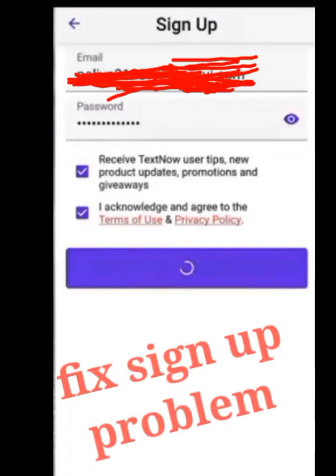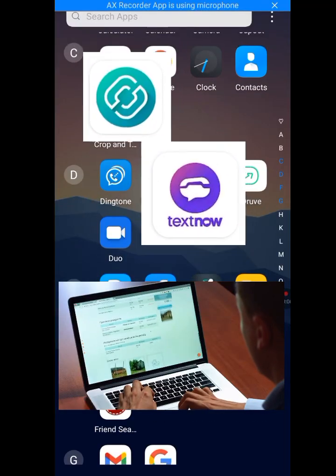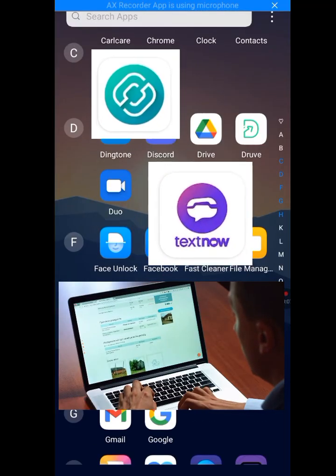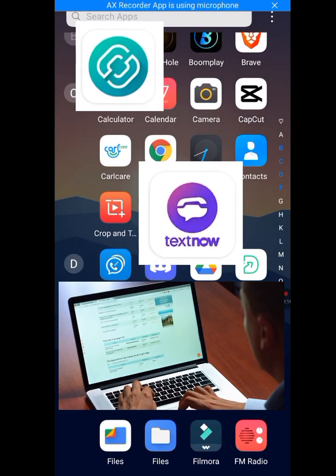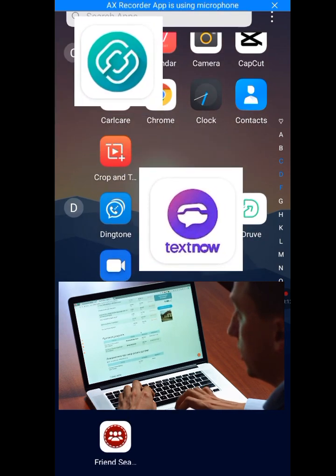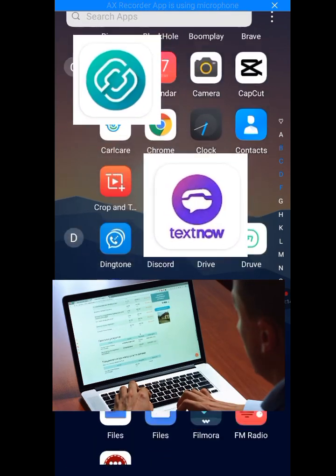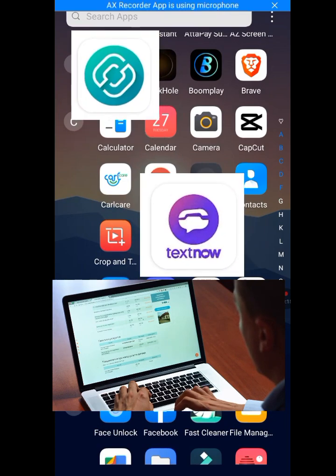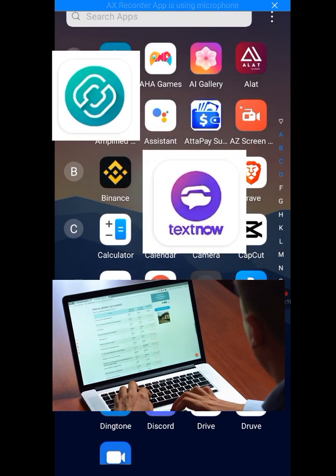In today's video tutorial, I will teach you how to fix the problem of Second Line not available in my country and TextNow not available in your country. Now let me go to the Play Store to download Second Line and TextNow.